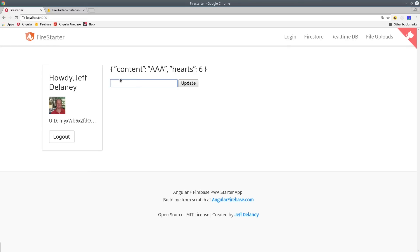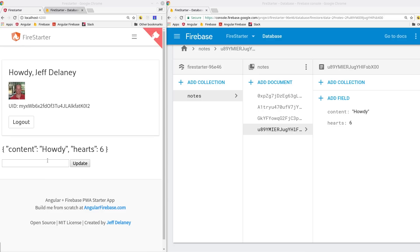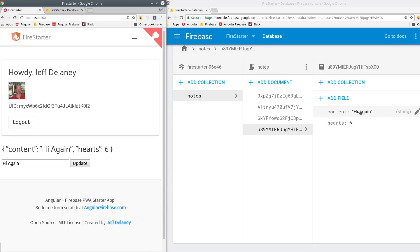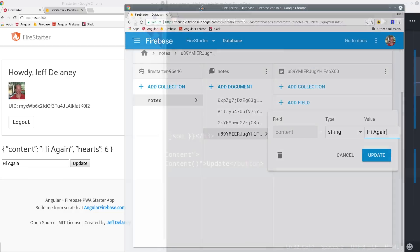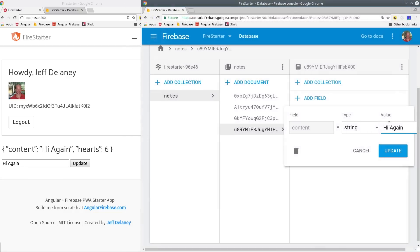If we go try it out, we can see our data gets updated in real-time just like it would with the real-time database. Let's go ahead and pull up the Firebase console side-by-side. You can see how both applications are subscribed to the same data. So we can update the data from our app or we can update the data from the Firebase console. And everything stays synced up in real-time.